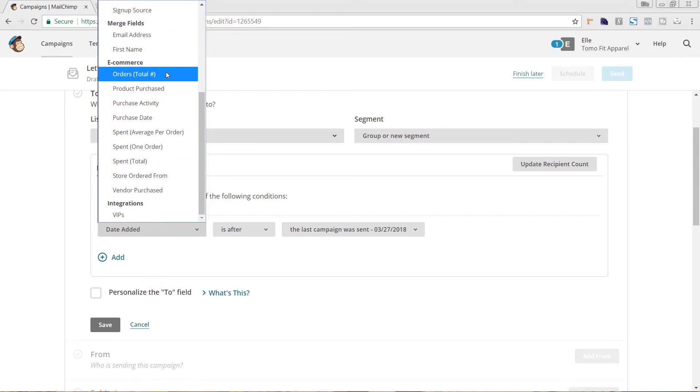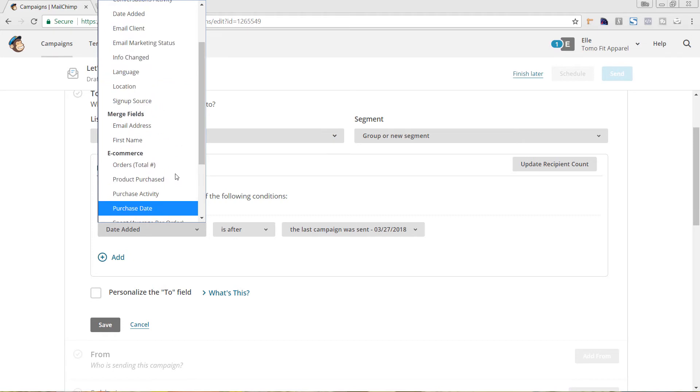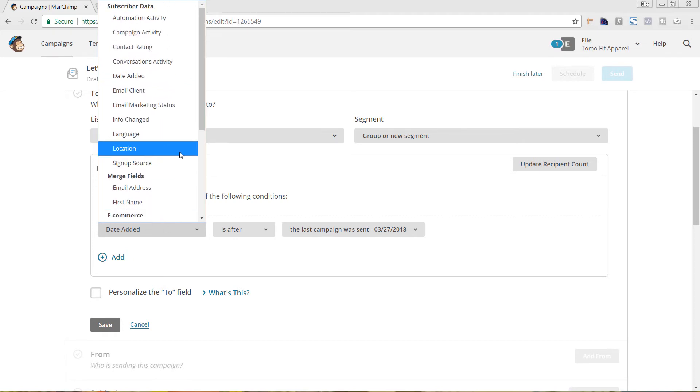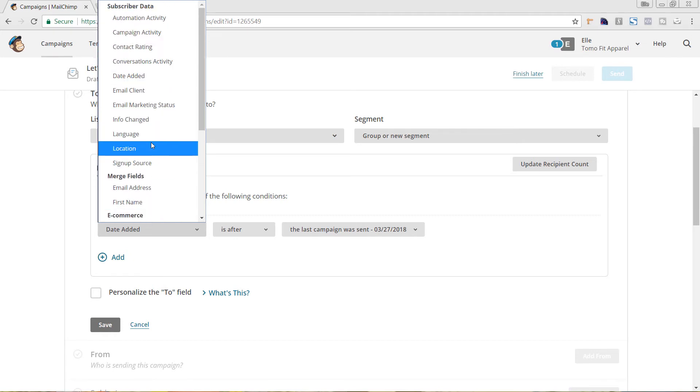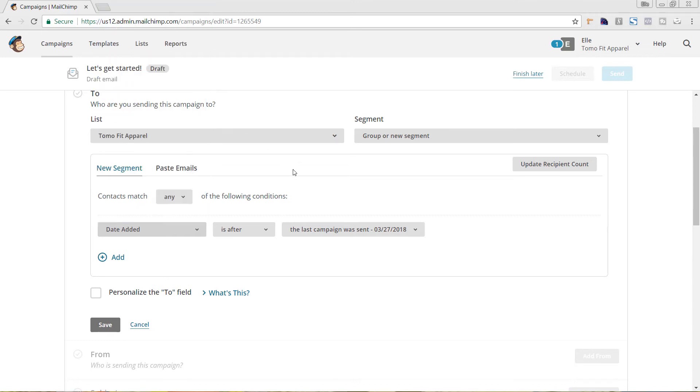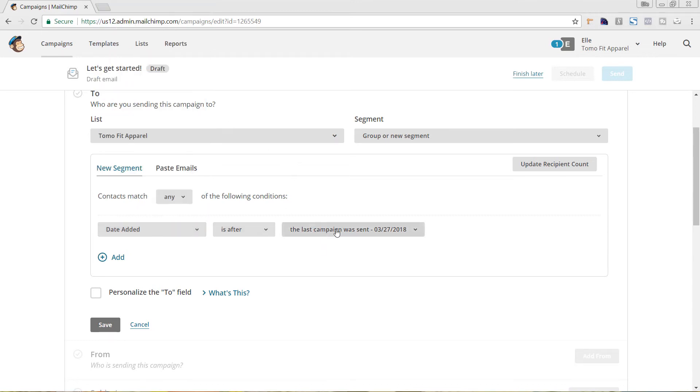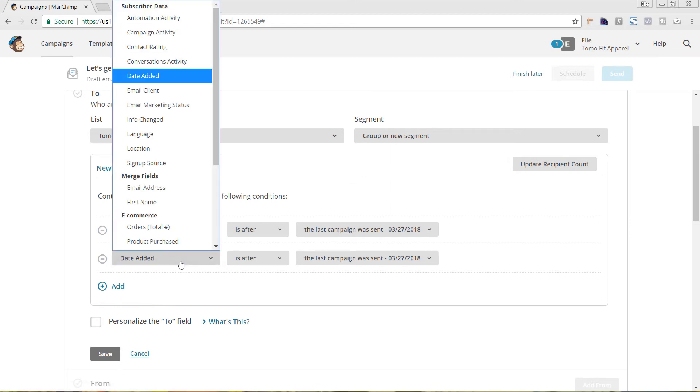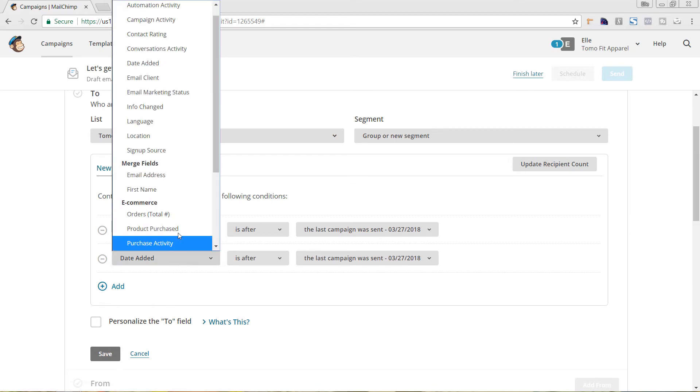You see you have eCommerce totals, information in terms of the subscriber data. We could choose to if they have been added. So, we'll do date added is after the last campaign. And we could also choose to add in another filter by hitting the Add button here and choosing from here.